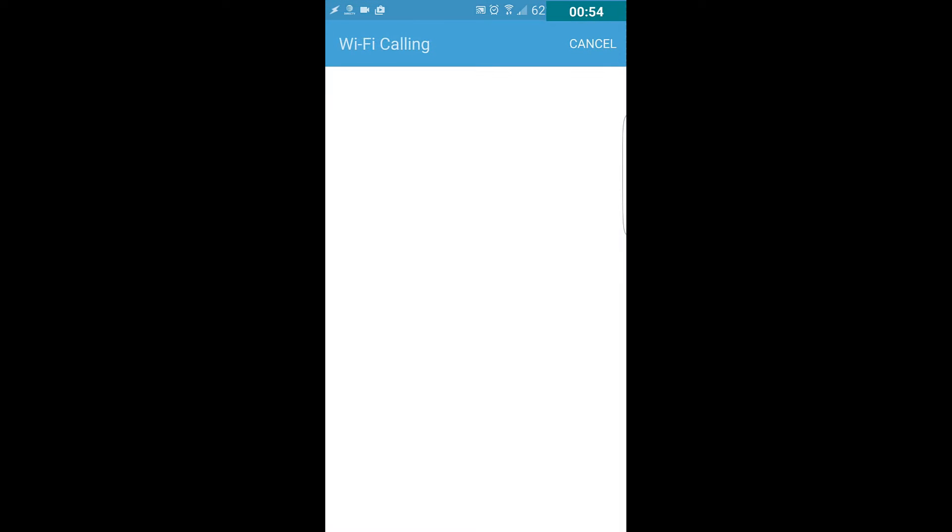See here it says Wi-Fi calling. You can talk and text in places where mobile coverage is limited or unavailable. So if you get bad cellular signals someplace but you do have a Wi-Fi hotspot available, you can use Wi-Fi calling to both text and call.